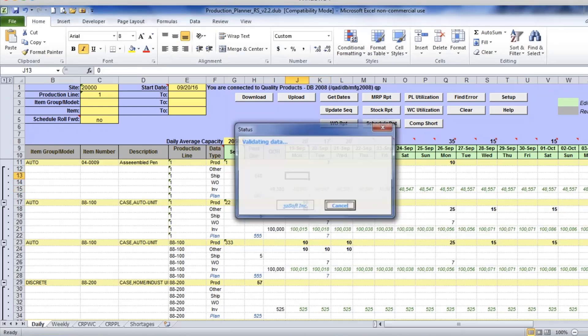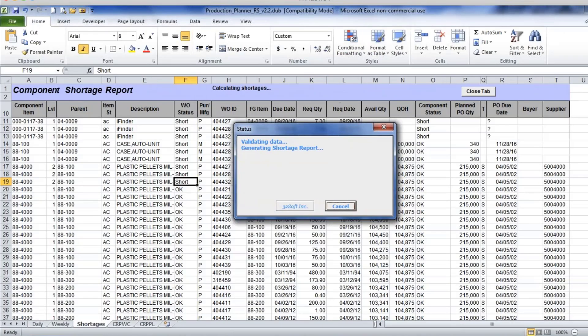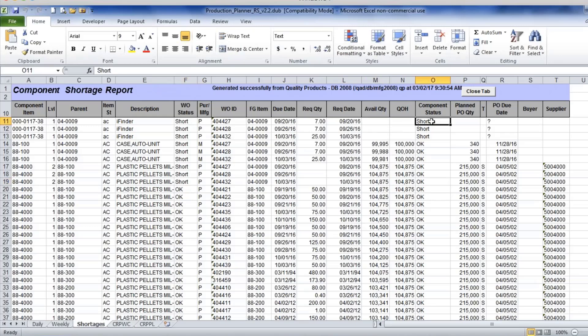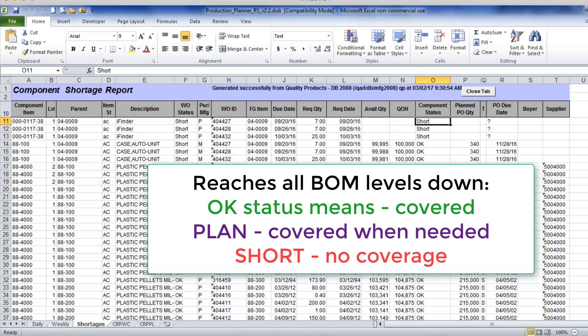Based on the bill of materials, it will tell you how much component is required, what date, projected available quantity, and component status.